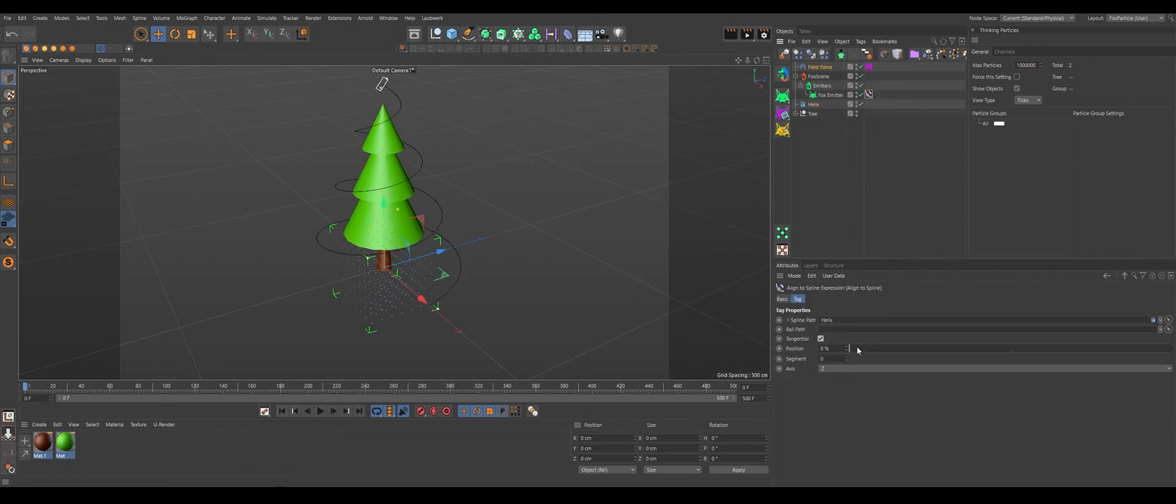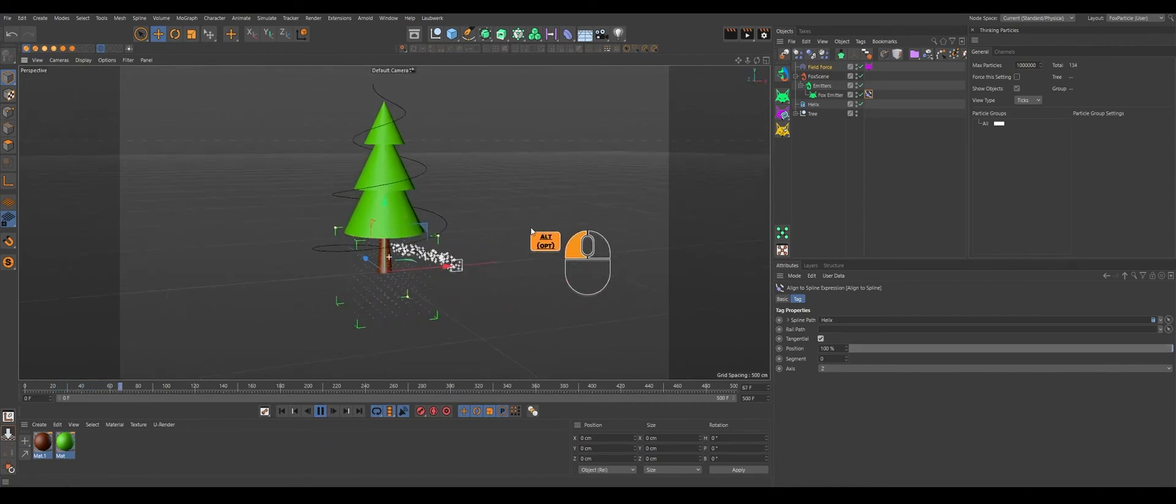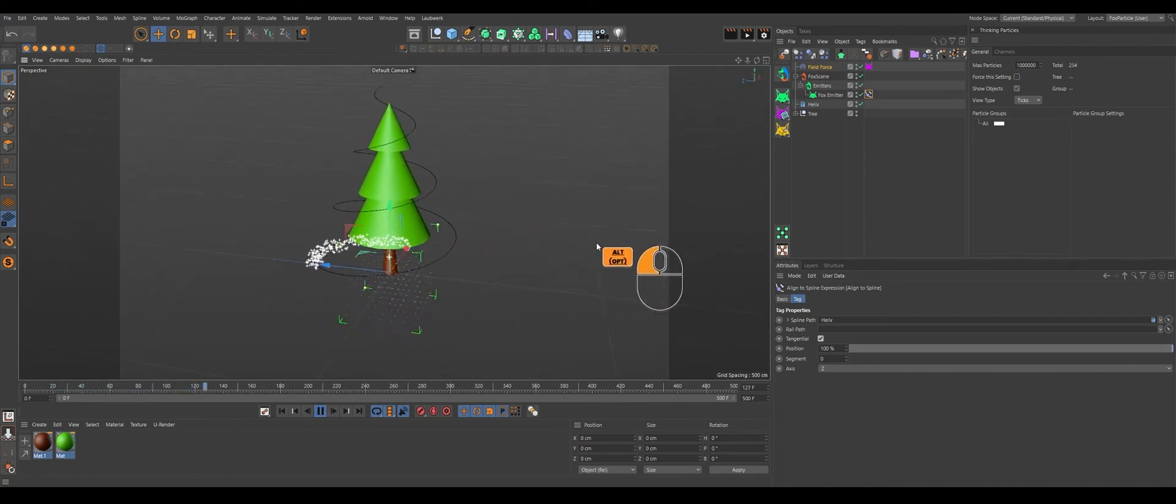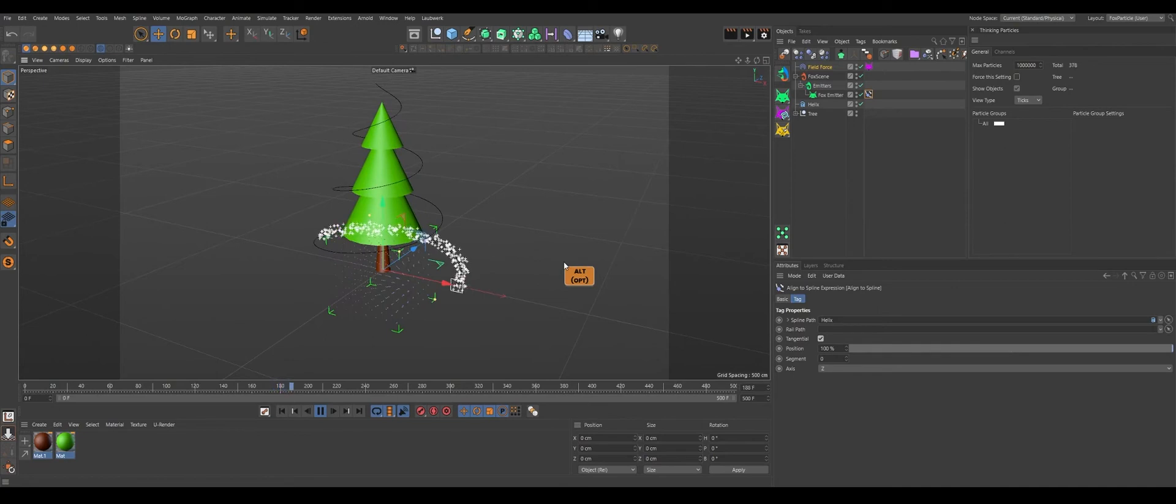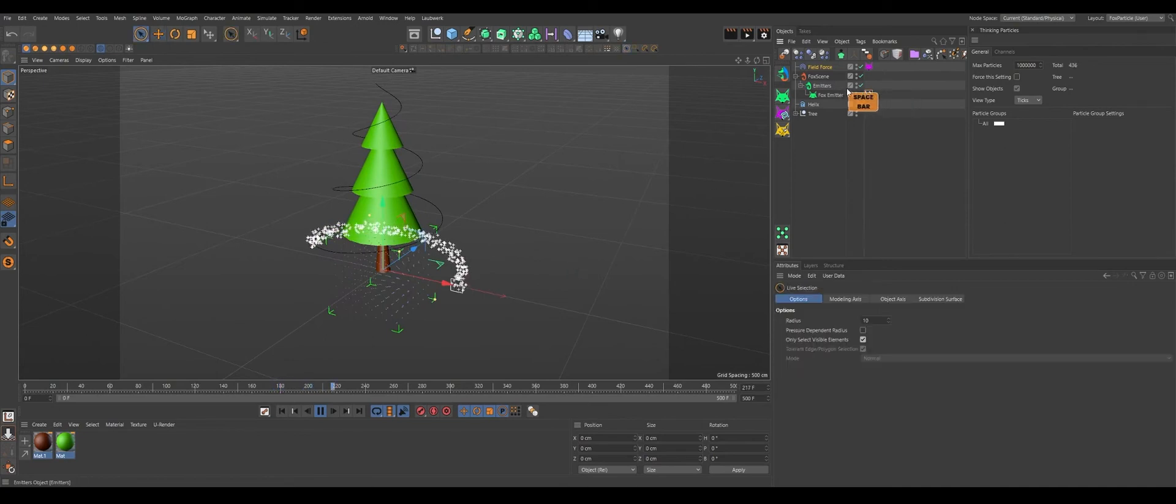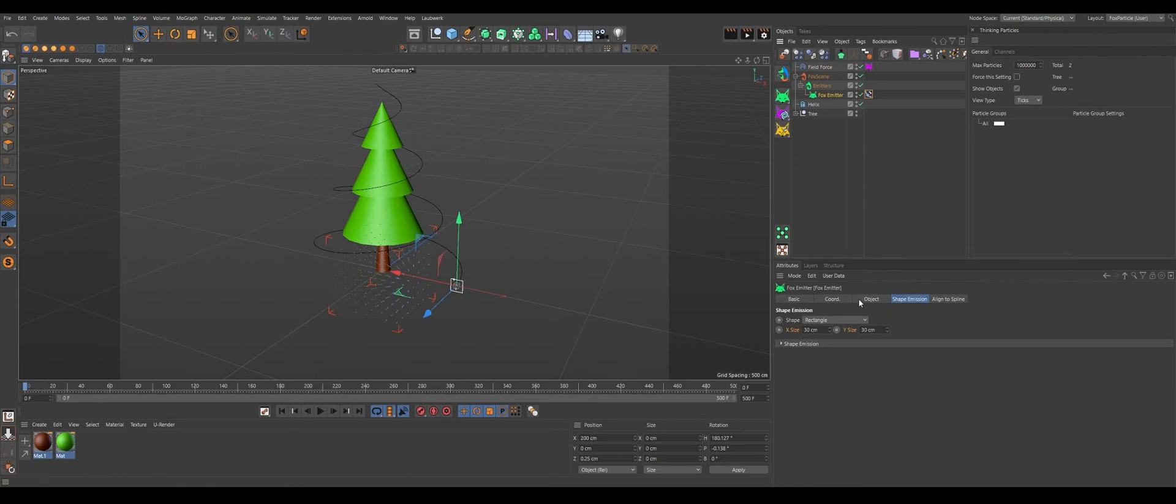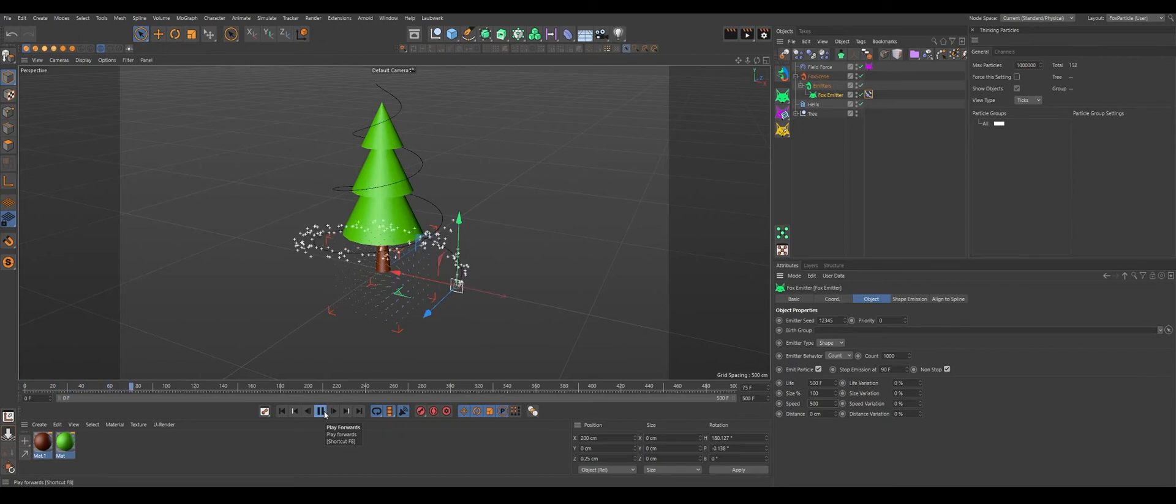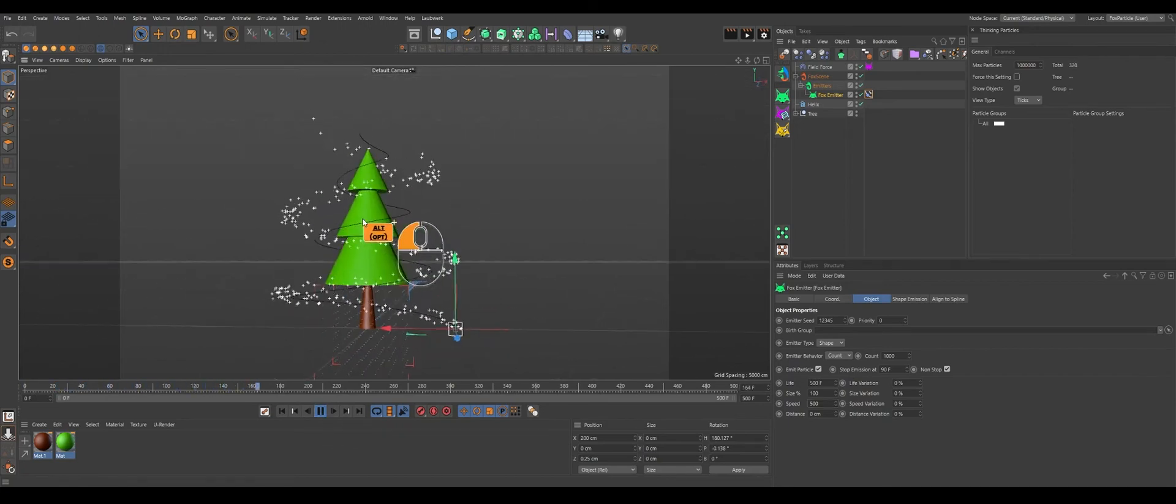We need our emitter at the position of 100. Let's hit play and it's flowing through that helix. Maybe we'll increase some speed so it won't be too slow for us. So we'll increase to 500. Let's see. 500 is fast, but it's working.